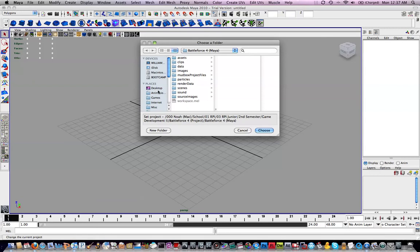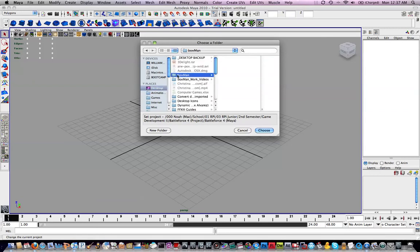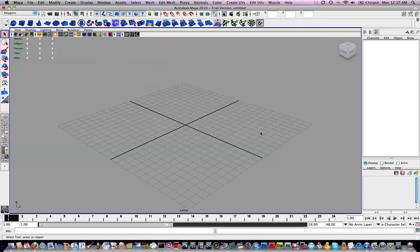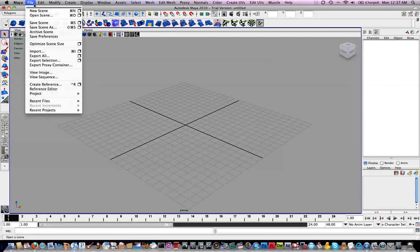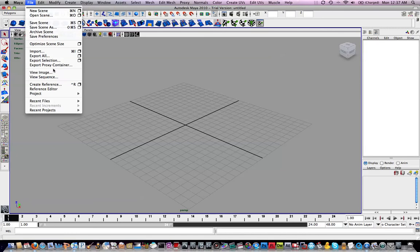I made a folder on the desktop which is Boxman, and I'm just going to hit Choose. I'm running Maya on Mac. Everything will pretty much look the same versus Mac, PC, so don't worry about it. Some people freak out with cross-operating system stuff, but don't worry about it.